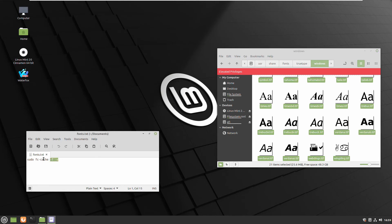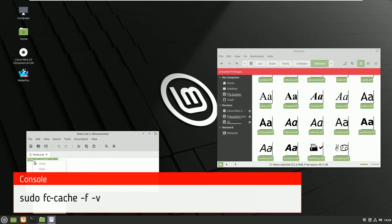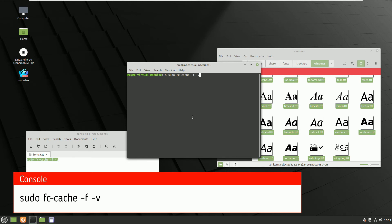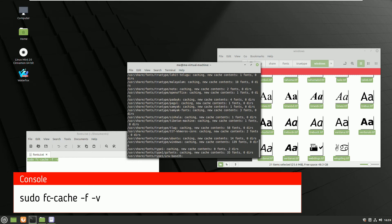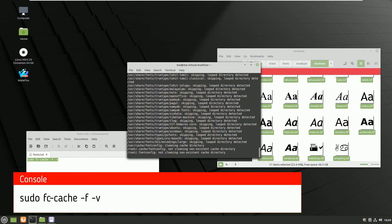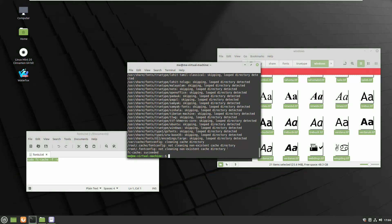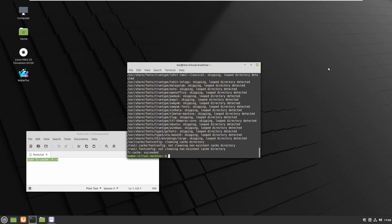Now to be able to let the Operating System Linux Mint know about our new fonts, we will execute this command from console. I will give this in the description so you can copy paste it from there. Now Linux Mint knows about our new fonts and we have to test it.